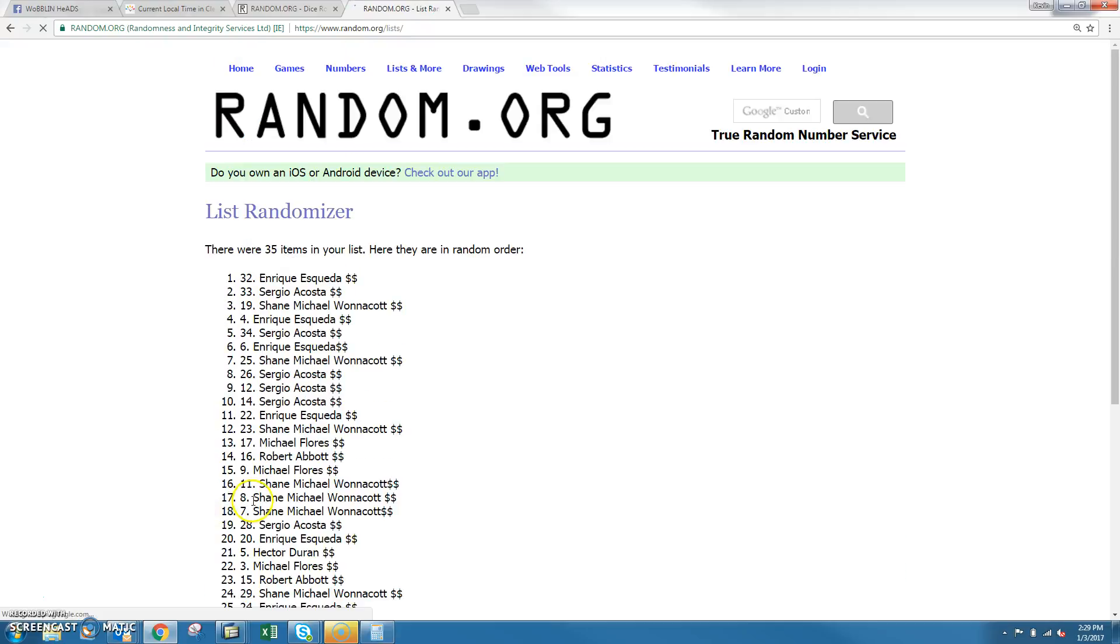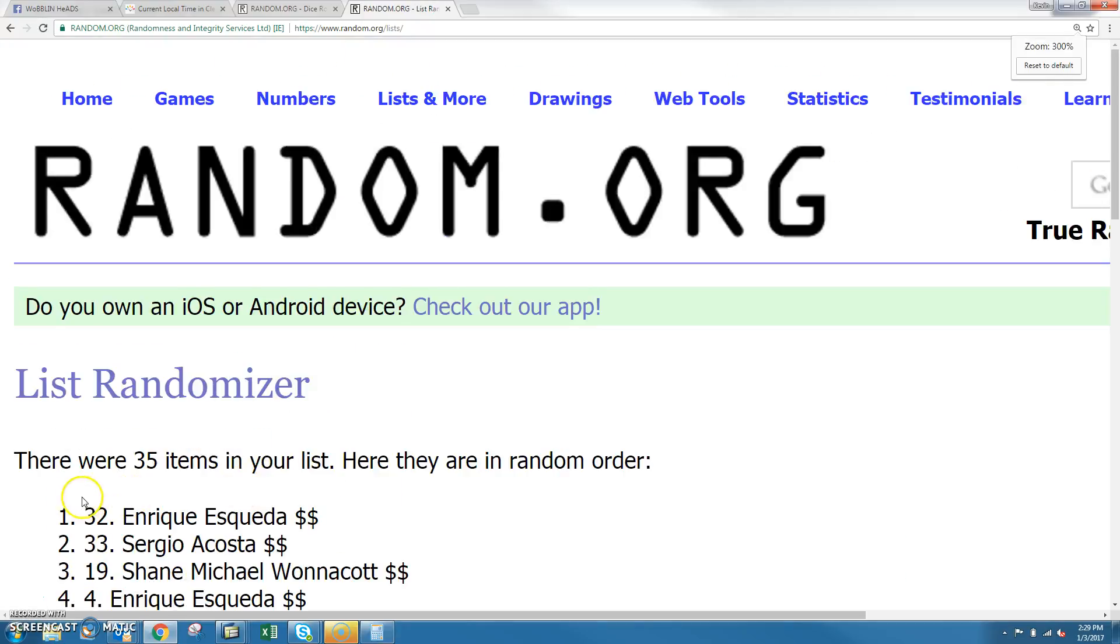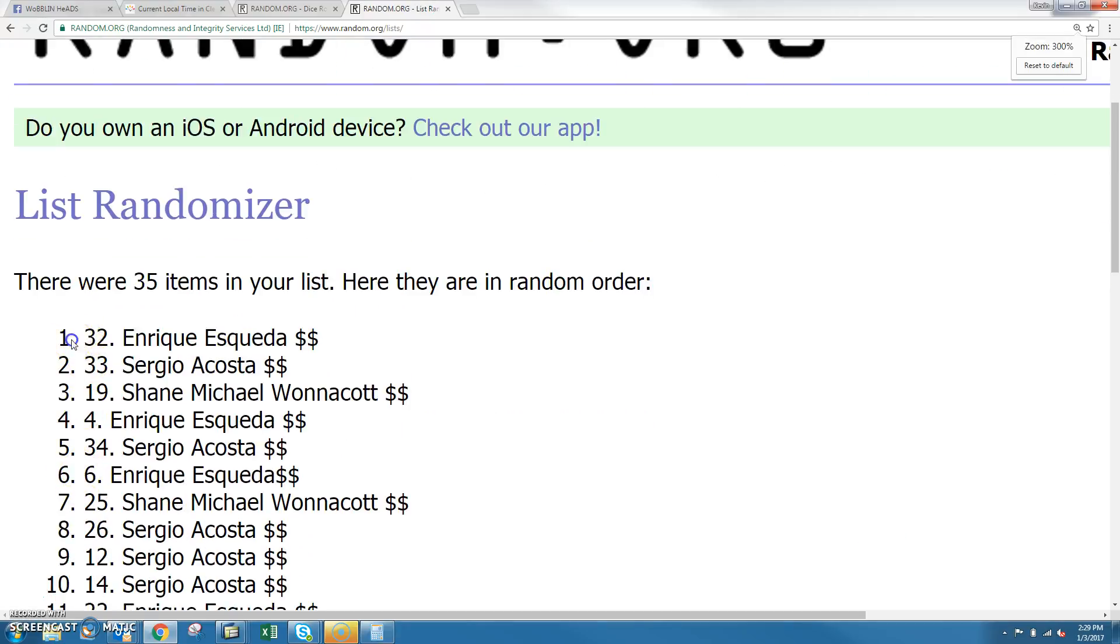11. Congratulations, it's spot 32, Enrique Esqueda.